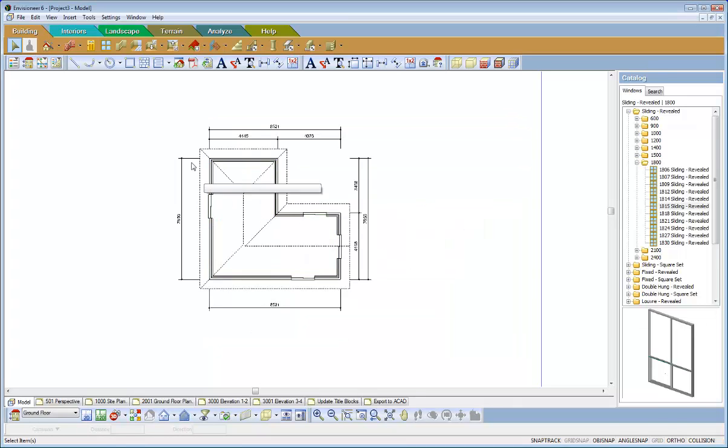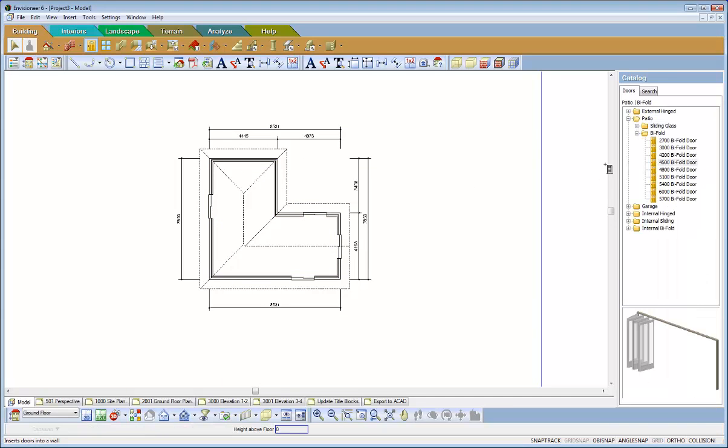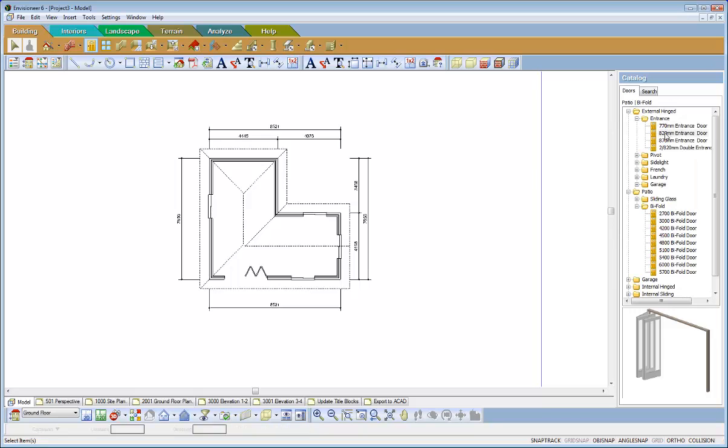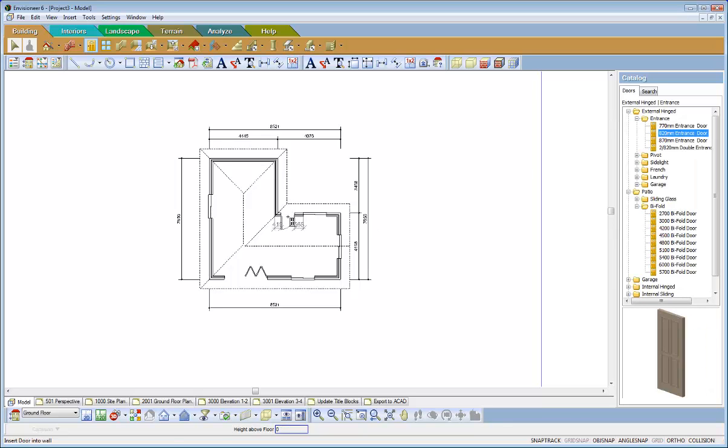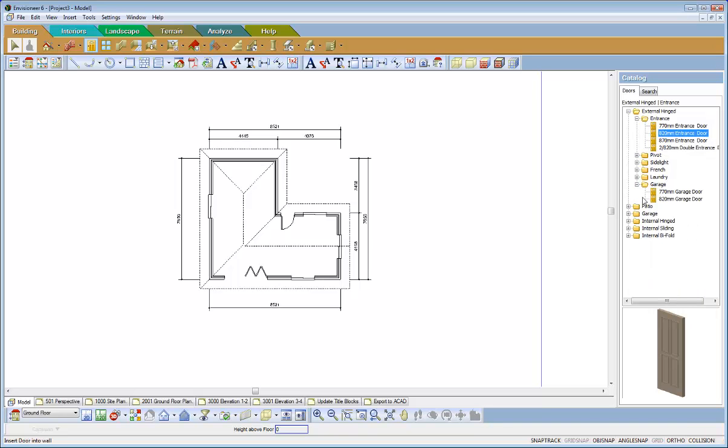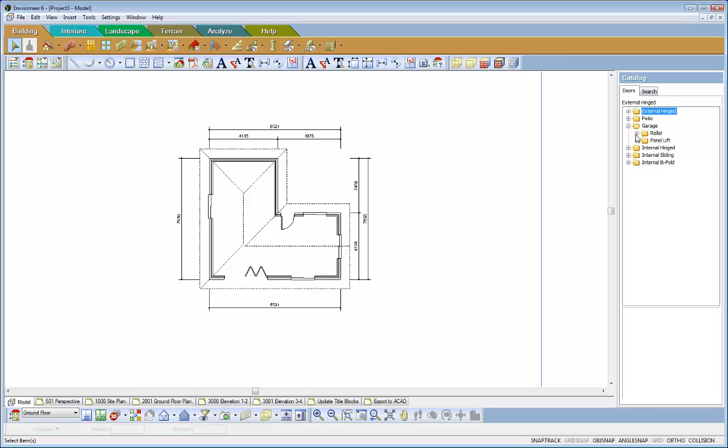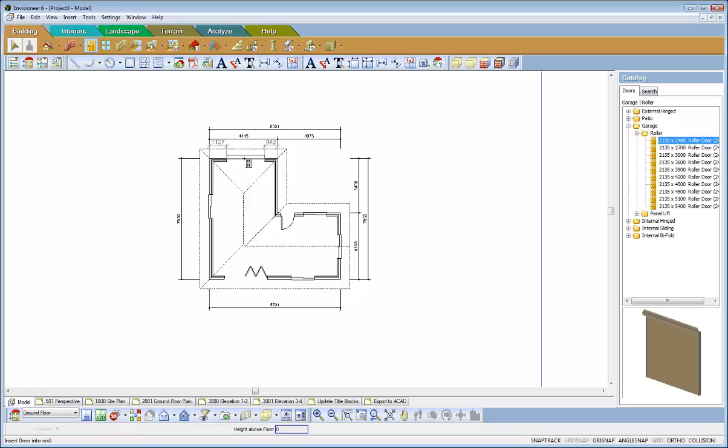Notice I haven't got any doors. So I might just go and throw some doors in there. So I'll just put a small bifold door in there. I'll put an entrance door over in here and I might put a garage roller door in here. So that's made some changes to that model.